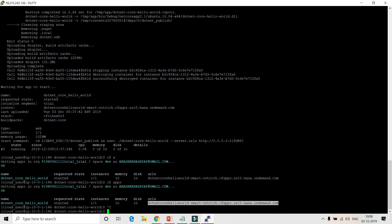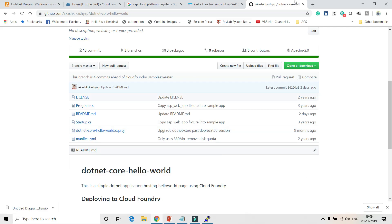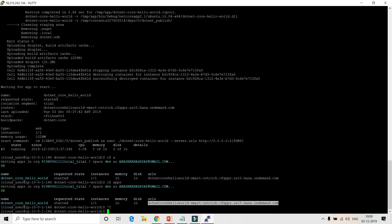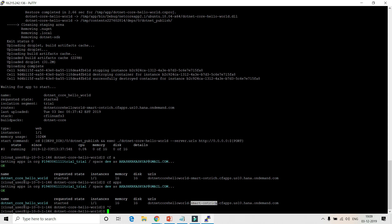The URL of the application is shown in the CF apps output. Let's go and access the application in the browser to verify it is running. The application is successfully deployed and we are getting the 'Hello World' response.